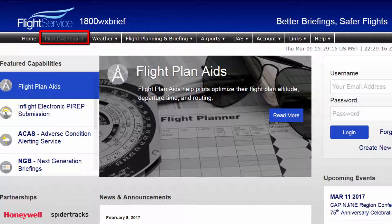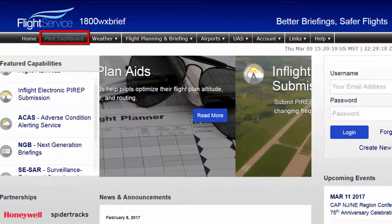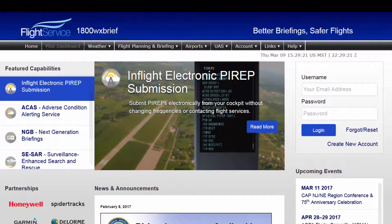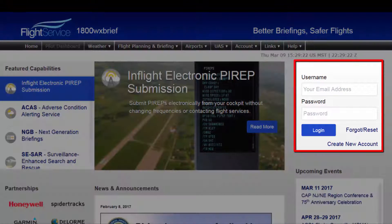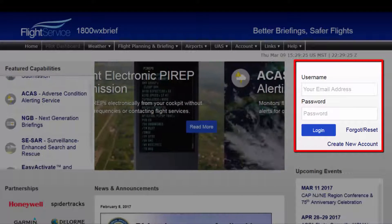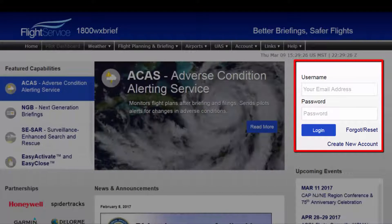The Pilot Dashboard is considered the user's homepage, containing all account details and preferences. To log in to an existing account, simply enter your account username and password into the login dialog in the upper right of the page.